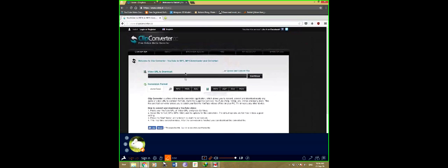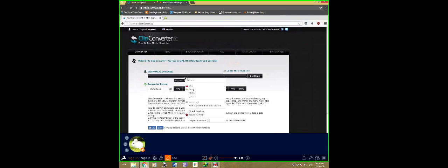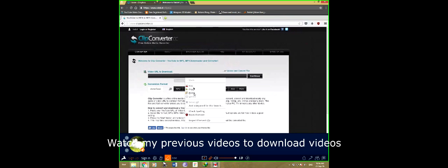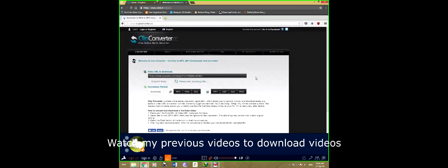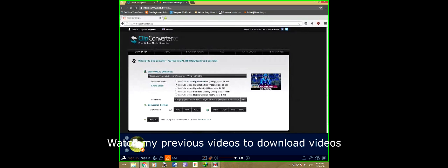I have also uploaded an original video of how to download from this site, so you can watch that too. Click on the format.